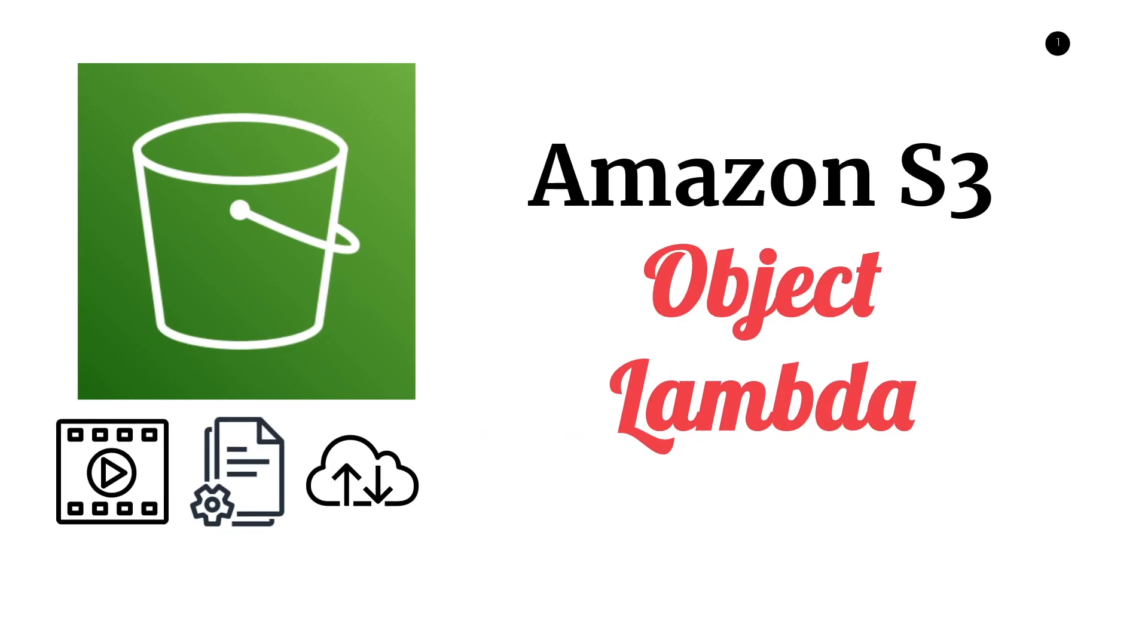Hello everyone, in this video we're going to be talking about Amazon S3 Object Lambda. I'm going to describe what problem this new feature solves through an example and then walk you through the details of how it works.